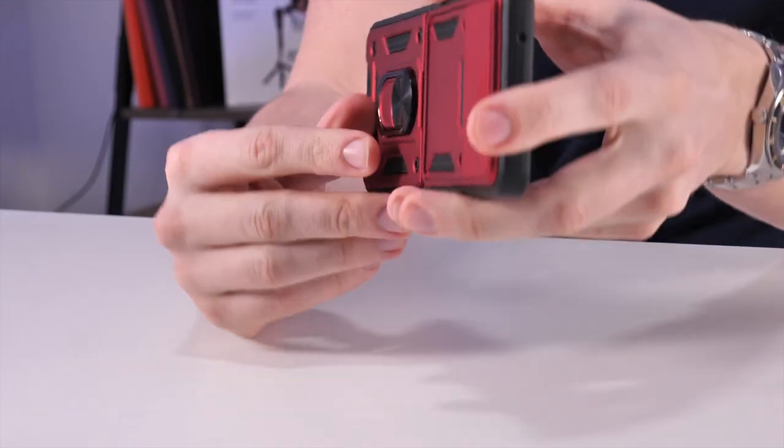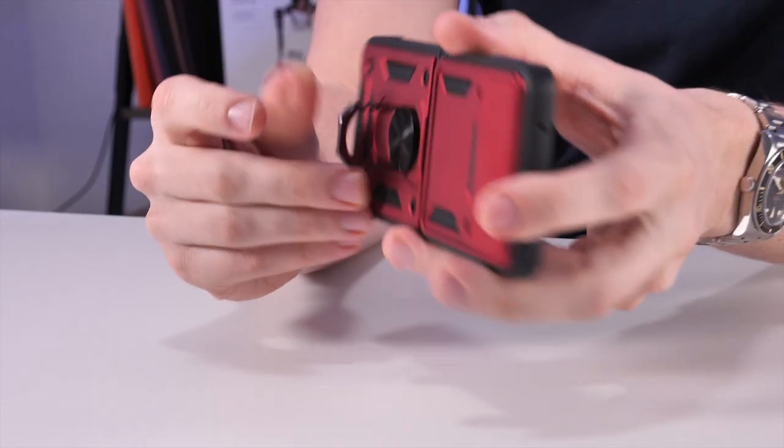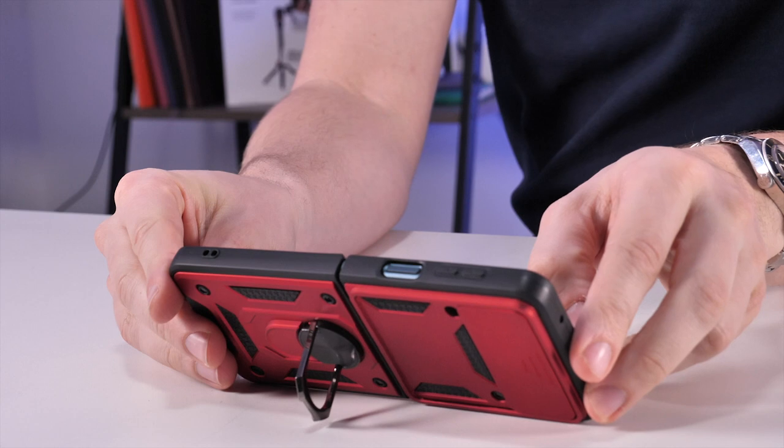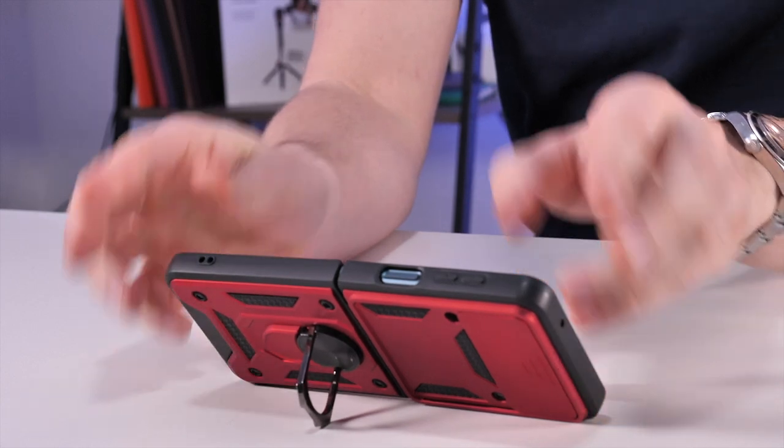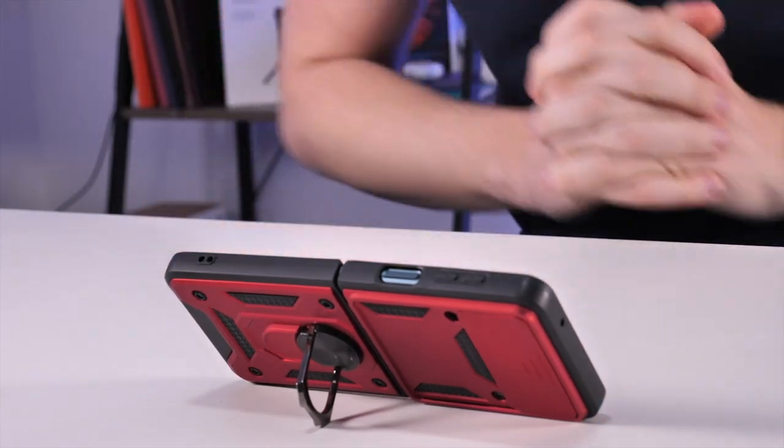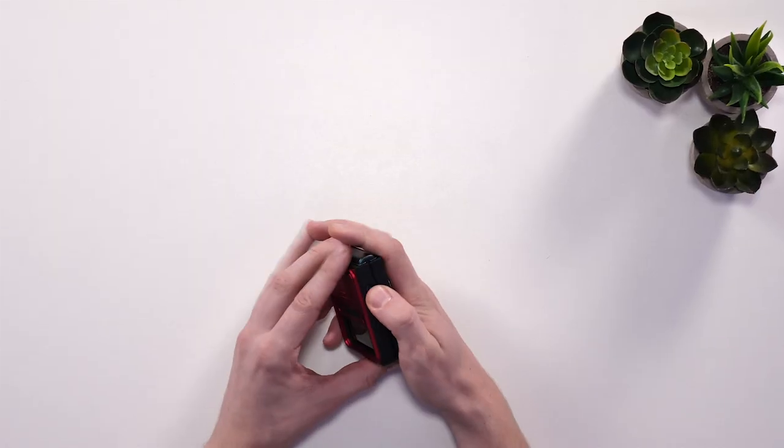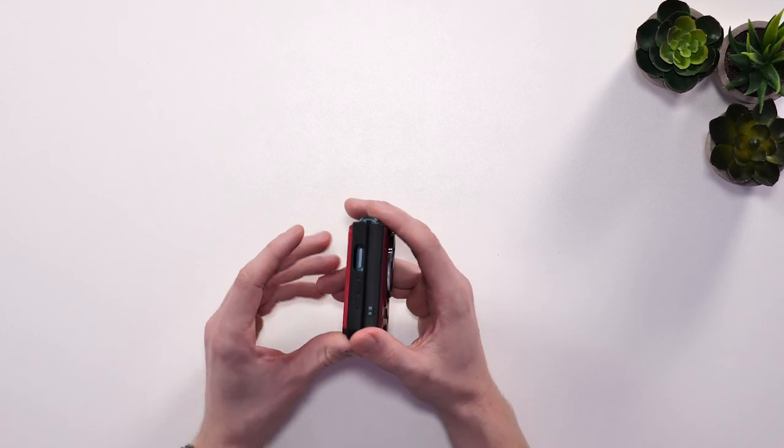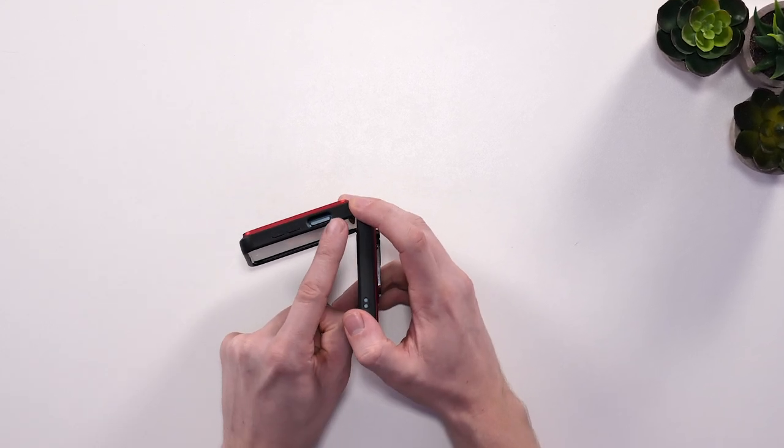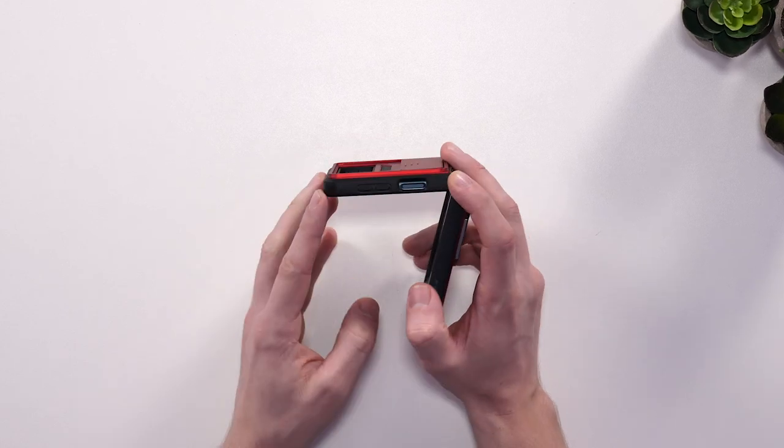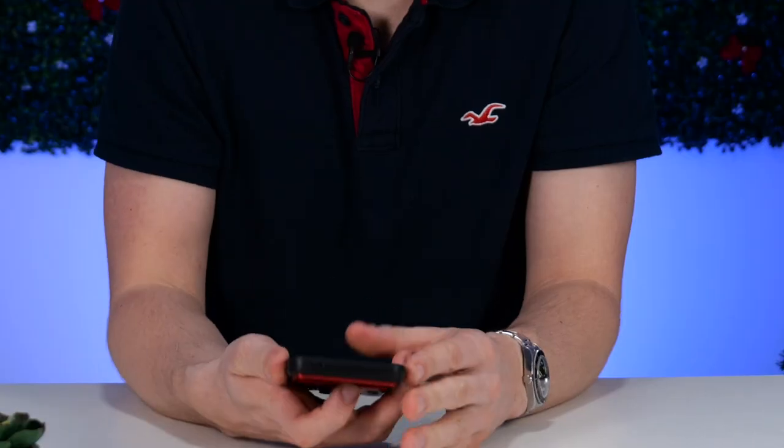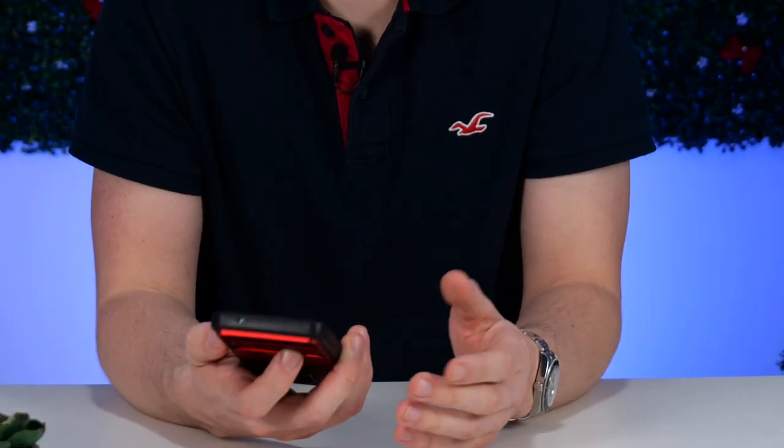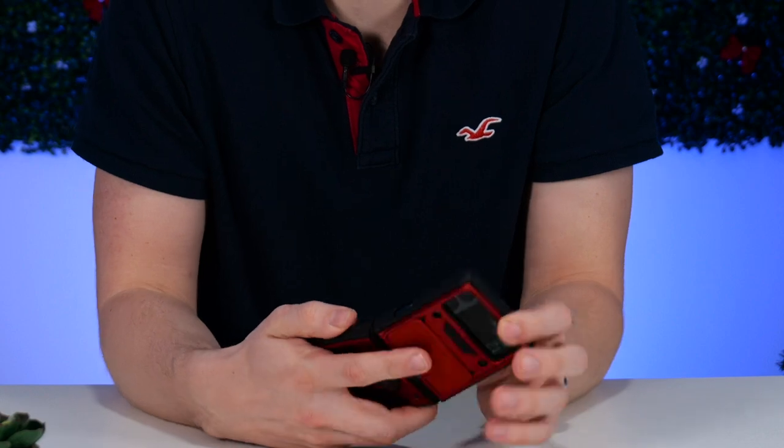I actually really like this case in terms of its protection for the phone itself. The only thing I think they could have improved on is where the fingerprint reader is—there's not really a big cutout for it. I think if they just cut this little part away here, you would easily be able to get your thumb or finger in there to register your fingerprint easier.